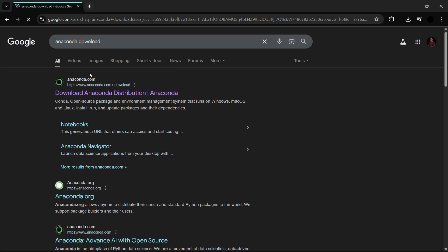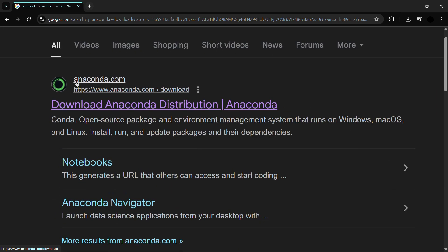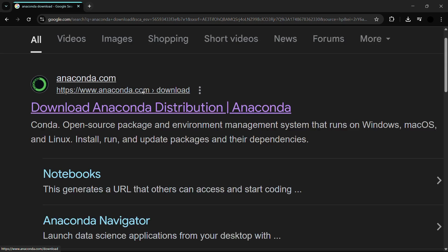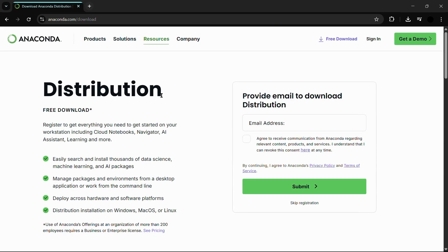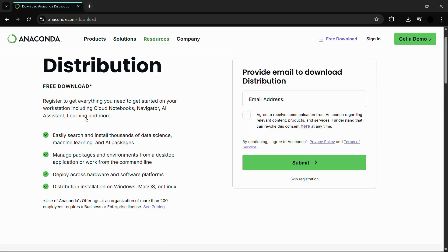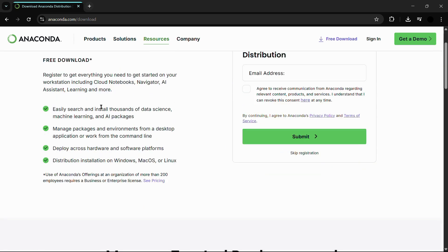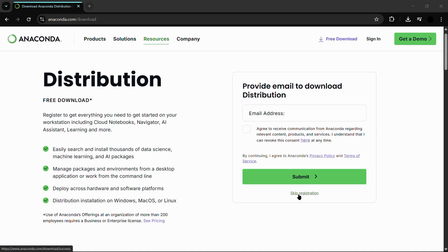From here you can see the first search result that says 'Download Anaconda Distribution' from anaconda.com. Click on this first search result. From here it says 'Distribution,' and you can free download the Anaconda distribution. On this page you need to click on the 'Skip Registration' part if you don't want to register now.